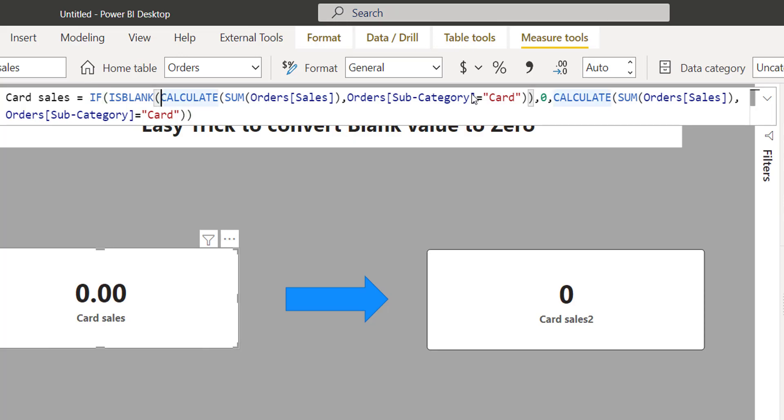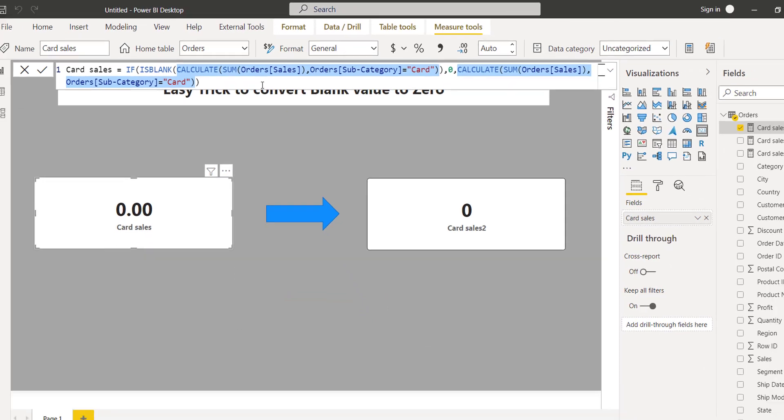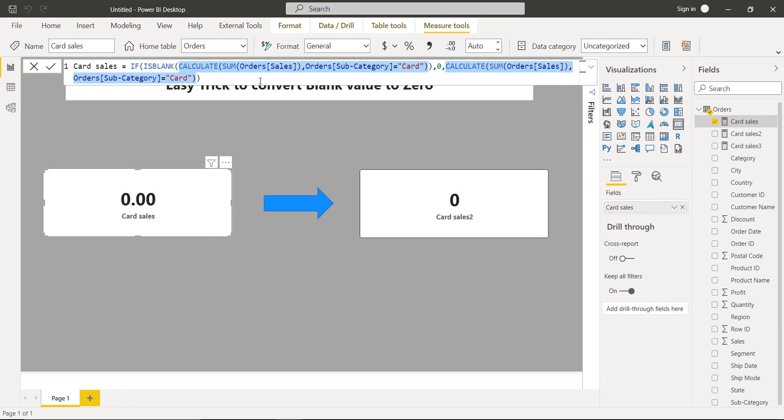But the problem here is we are repeating the calculation, and when we repeat the calculation in DAX, it means we are unnecessarily using the system's resources two times, which is not an ideal practice while writing DAX calculations. It also impacts the performance.